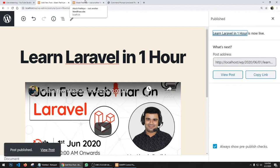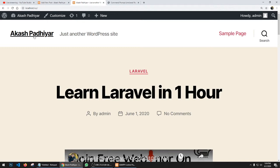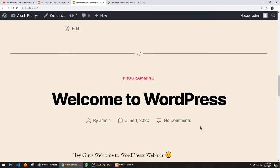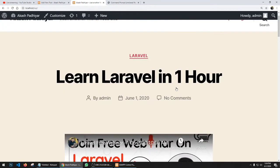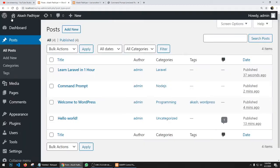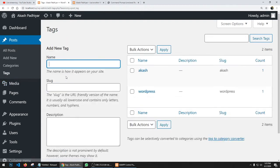Refresh the website and you can see 'Learn Laravel in One Hour' with a video embedded. I've demonstrated basic text content, full content, and video embedding. The last content option is adding images. In the posts list you can see four articles; you can filter by category, filter by date, delete, and search. Tags — we created 'akas' and 'wordpress' tags which are related to specific posts.